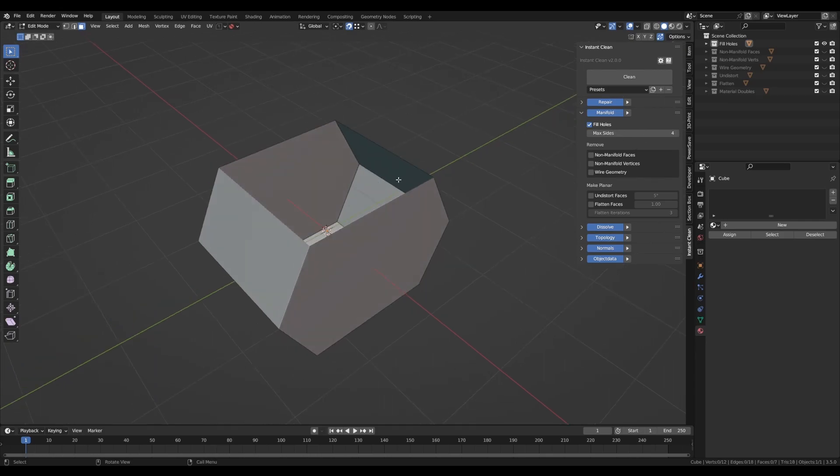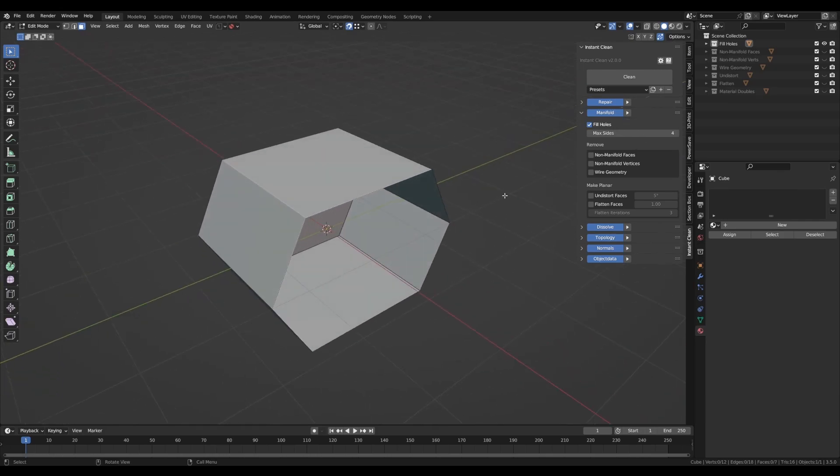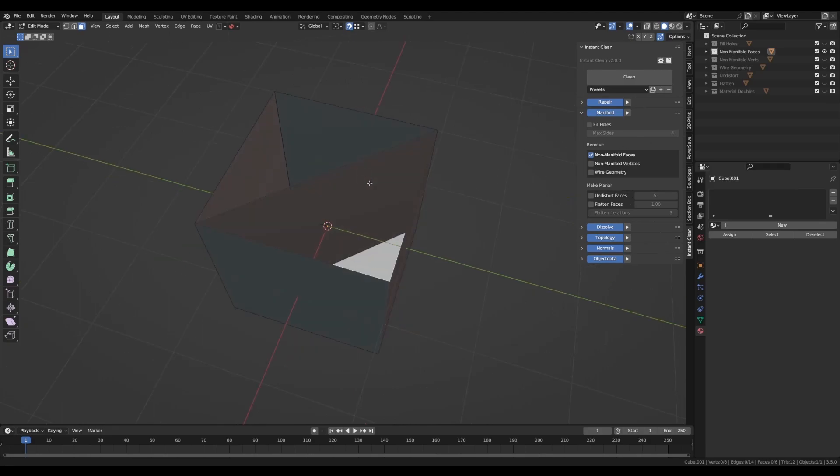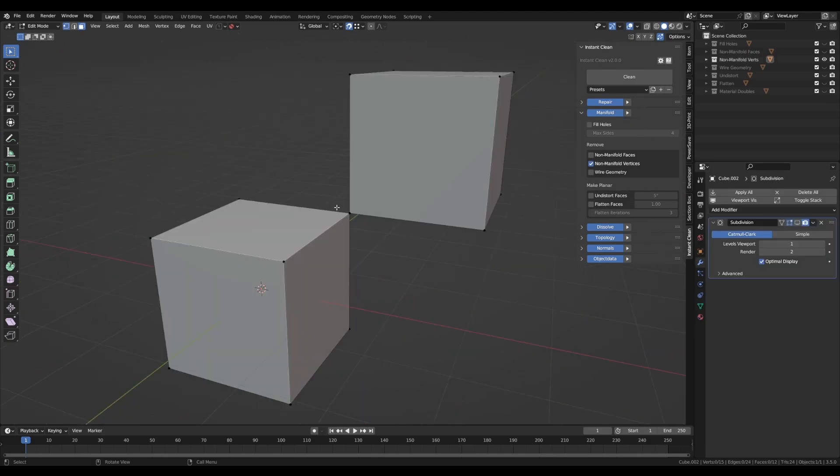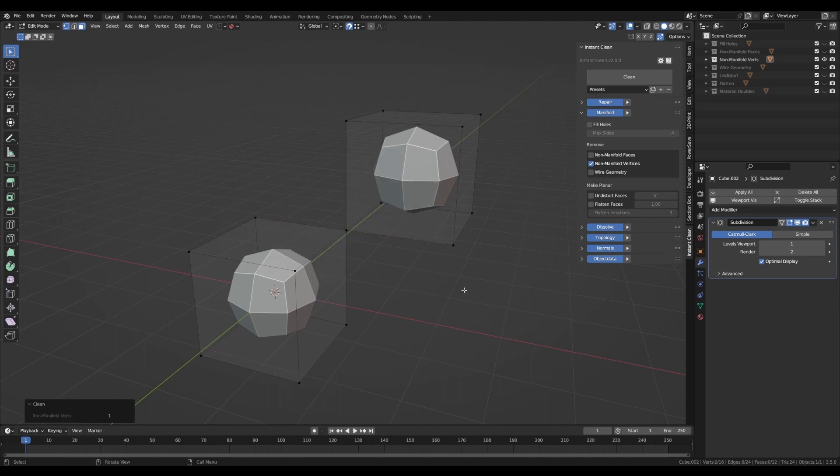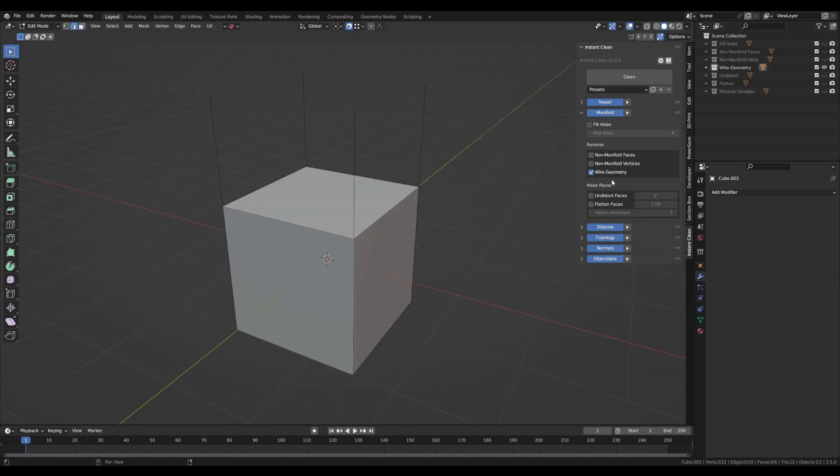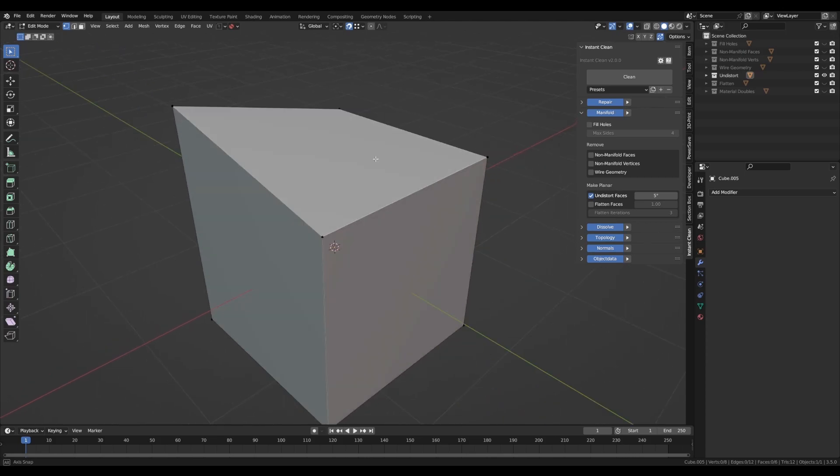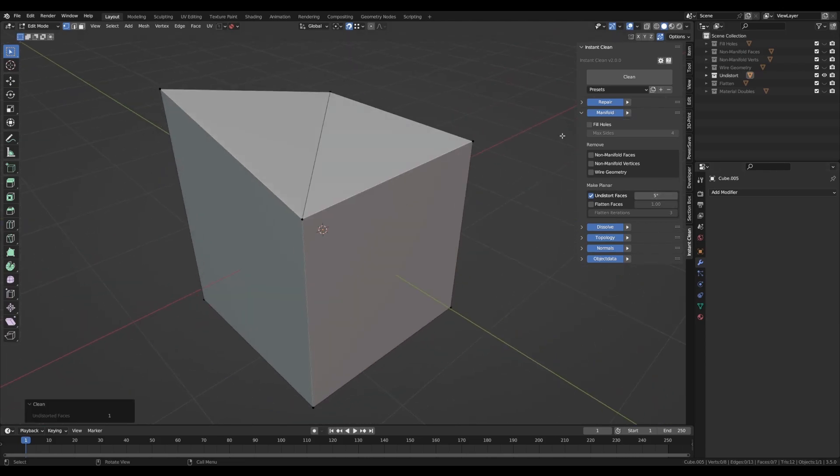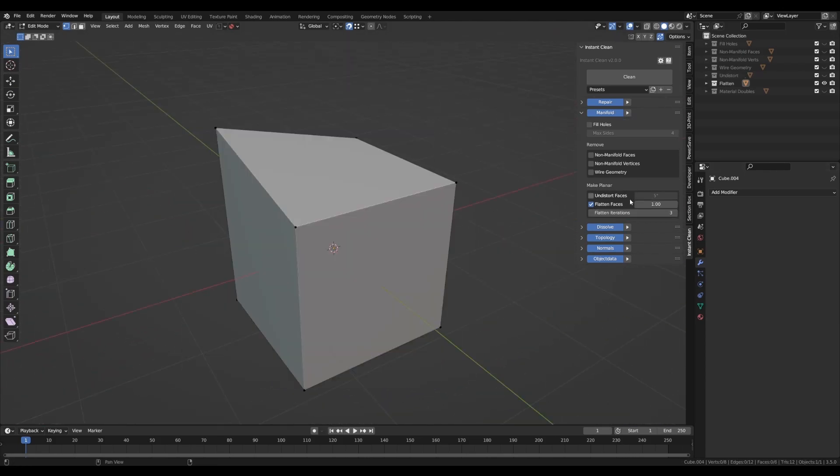Hey guys, InstantClean has just got bigger with its new update 2.0, featuring a brand new category to clean up everything in your mesh for non-manifold geometry. There's a new setting to clean up all material doubles in one single click. To round it all off, the performance increased as well, so stay tuned.